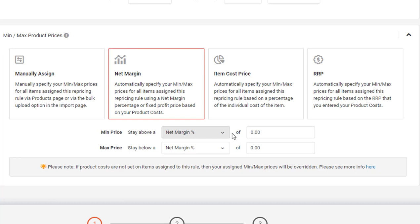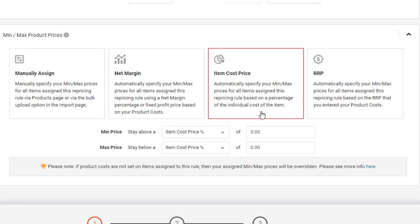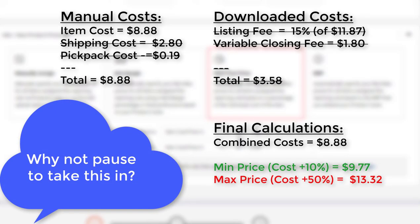Something just quickly to bear in mind is that for your Net Margin Max Price calculation, you can set a maximum of 65%. So let's move on to our next option, Item Cost Price. Think of this as Net Margin Lite. All it's doing is a calculation based on the item cost you set on the product.